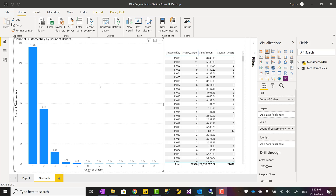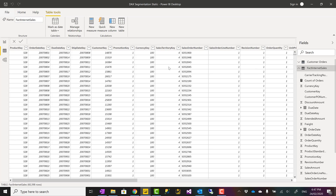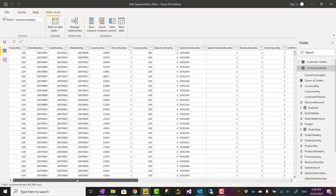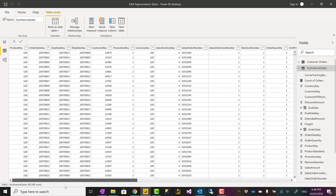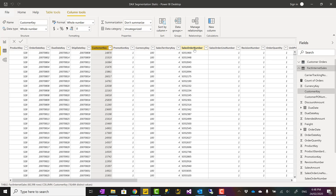Let me explain the problem with an example. We have a fact table — you can download the file from the link in the description below at the bottom of that blog post. I have a Power BI file with one table: Fact Internet Sales. This table has sales transactions per date, per customer, so I have a Customer Key field and also Sales Order Number and Sales Order Line Number.